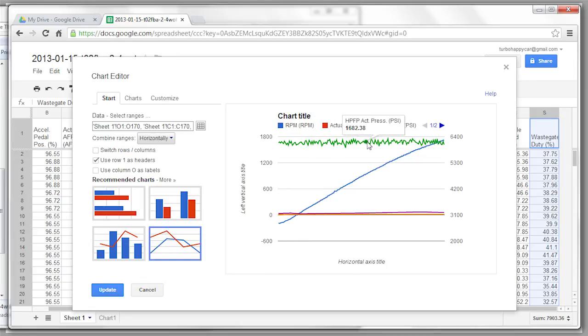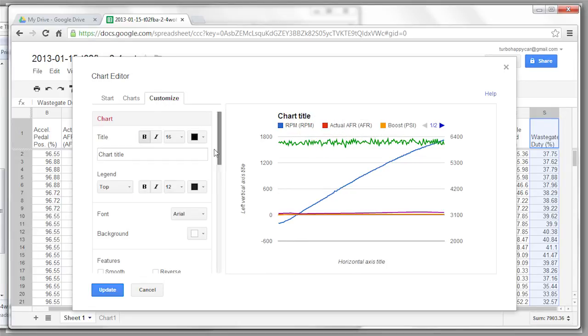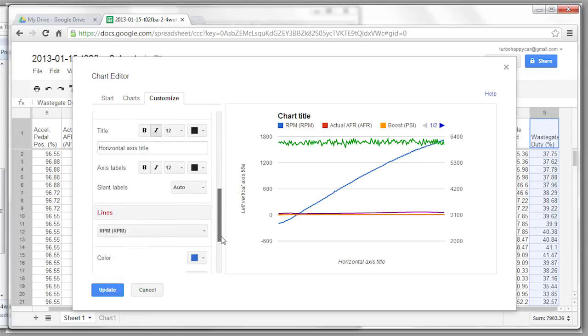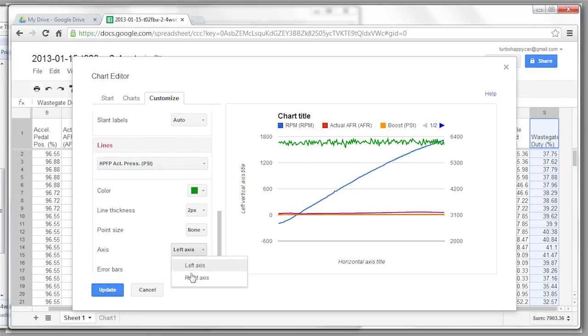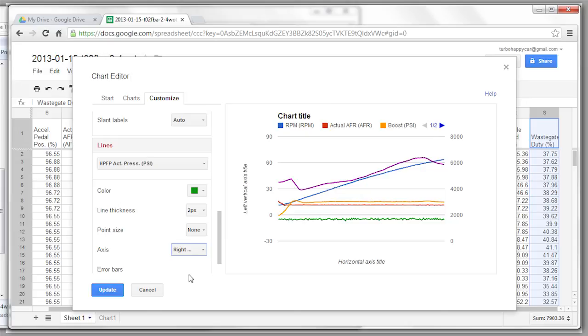So we'll take HPFP, put it on the right axis. And now it'll be sharing the same axis with the RPM.